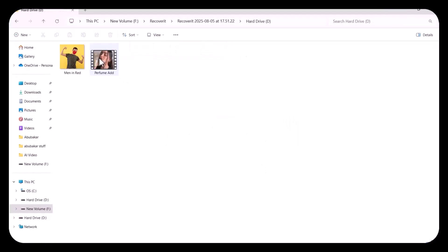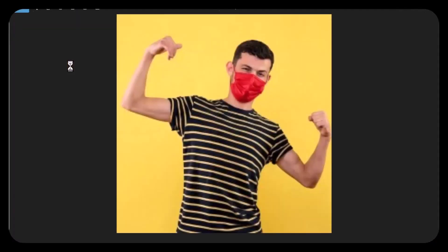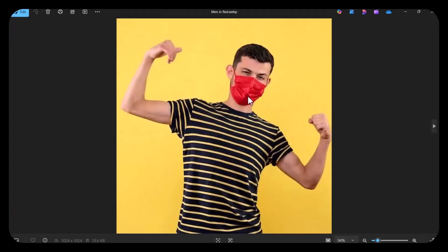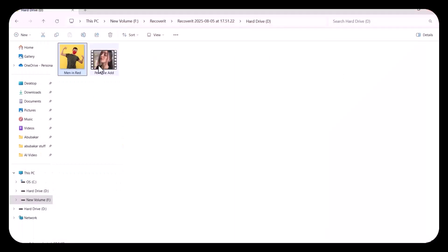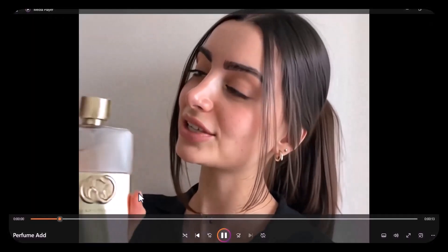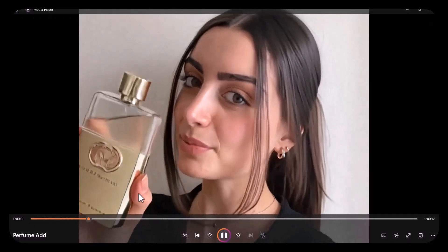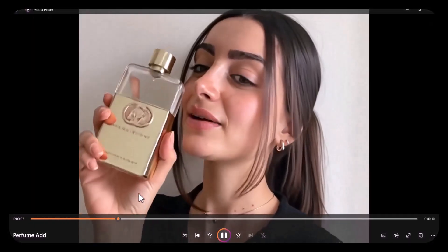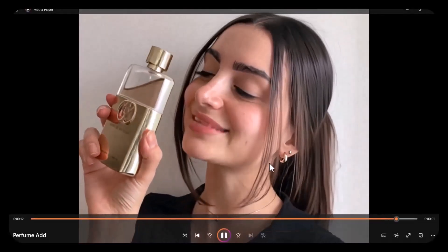As you can see, this is the recovered image. Then this is the recovered video. Perfume is commonly used to enhance personal scent, boost confidence, and leave a lasting impression. It plays a significant role in personal grooming, helping individuals feel fresh and attractive.